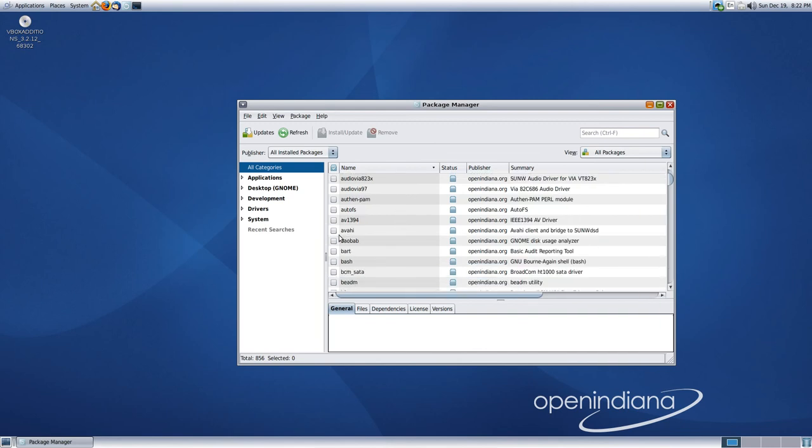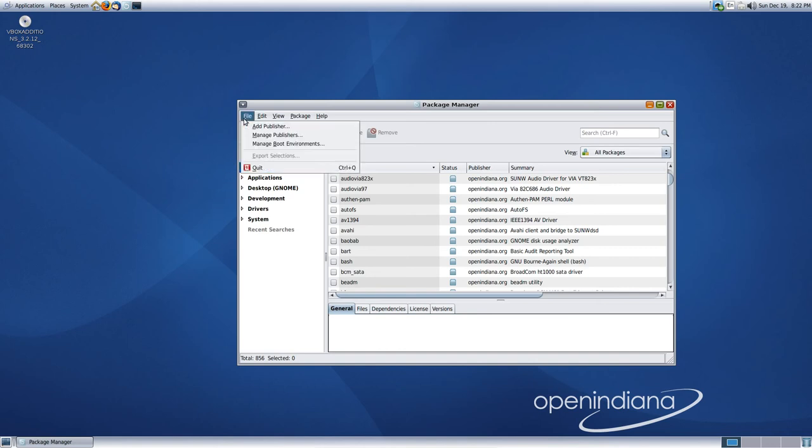It's pretty much a click-and-click type affair, the whole refresh your repositories, get your updates. I mean, you guys, I don't need to explain it any further than I have.